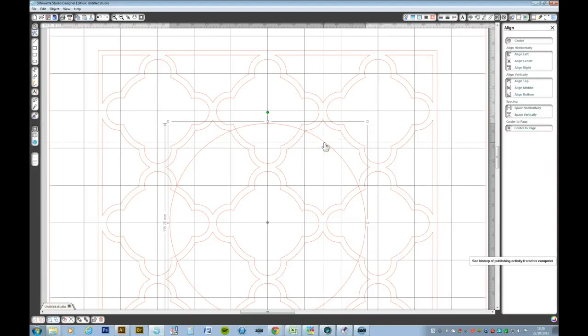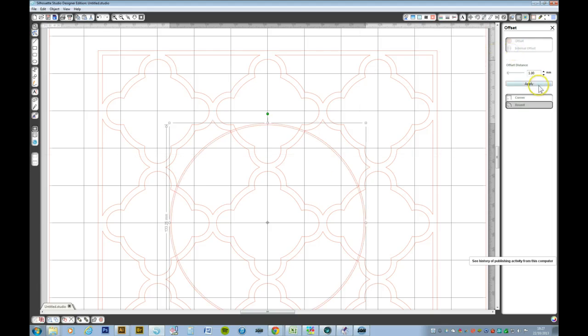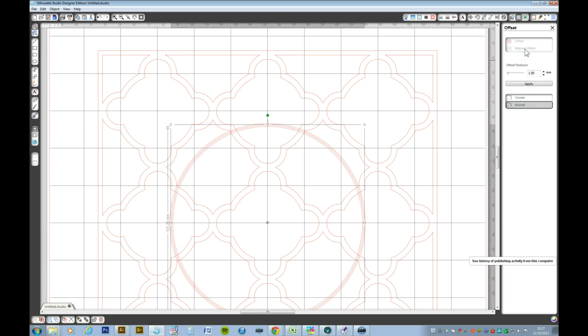Now I want to make two more circles. So we go up to the offset window and I want to do an internal offset of one millimeter. Apply. And I want to do another one of another millimeter. Apply.